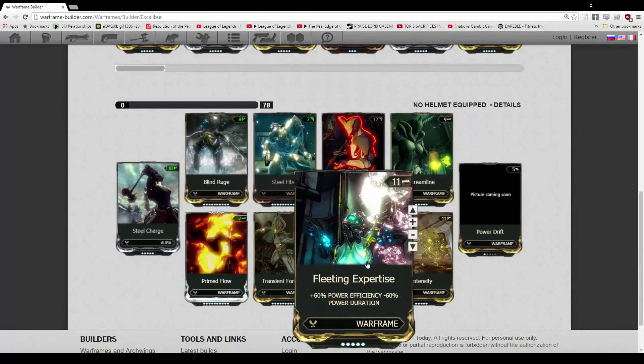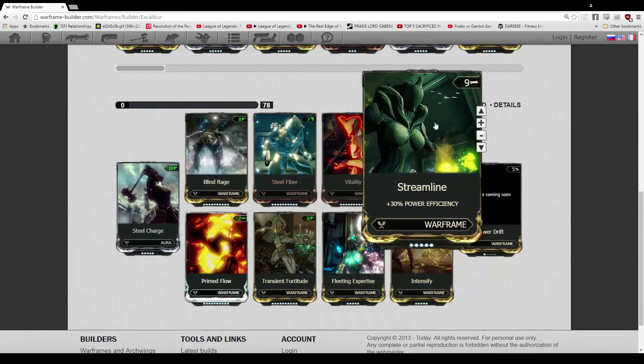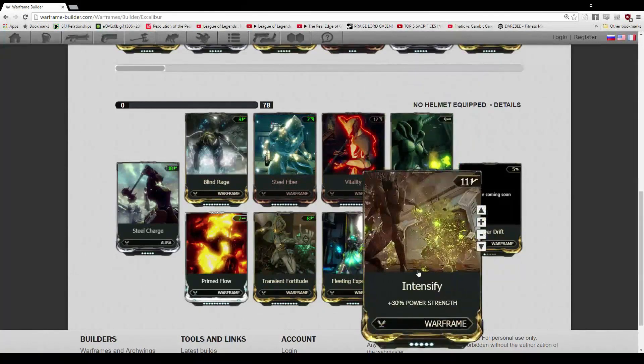Now we have Fleeting Expertise as well to make up for the Blind Rage loss of efficiency while we lose more duration. That is unfortunate, but we can deal with that. Streamline for extra efficiency with the extra 30%, and Intensify for the extra power strength.